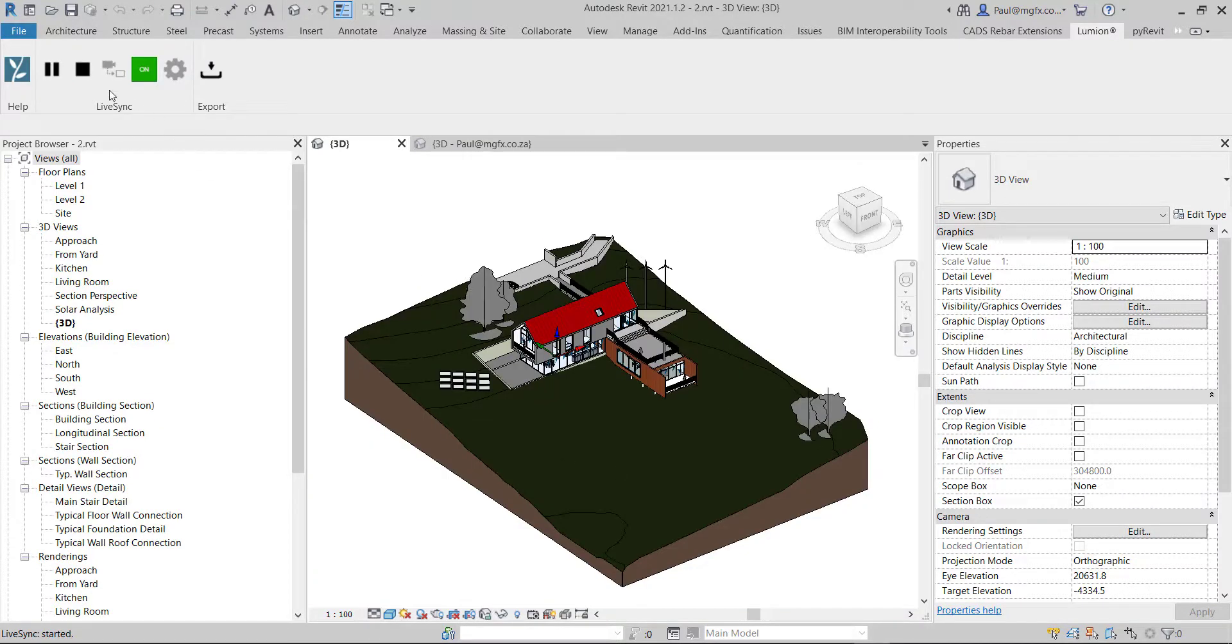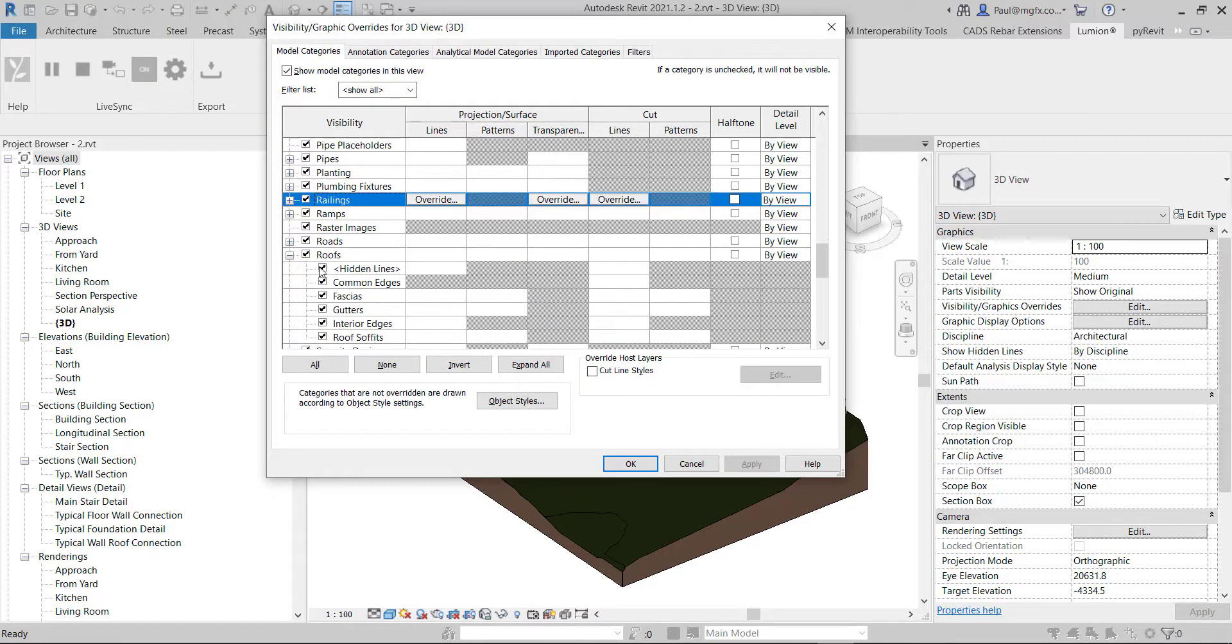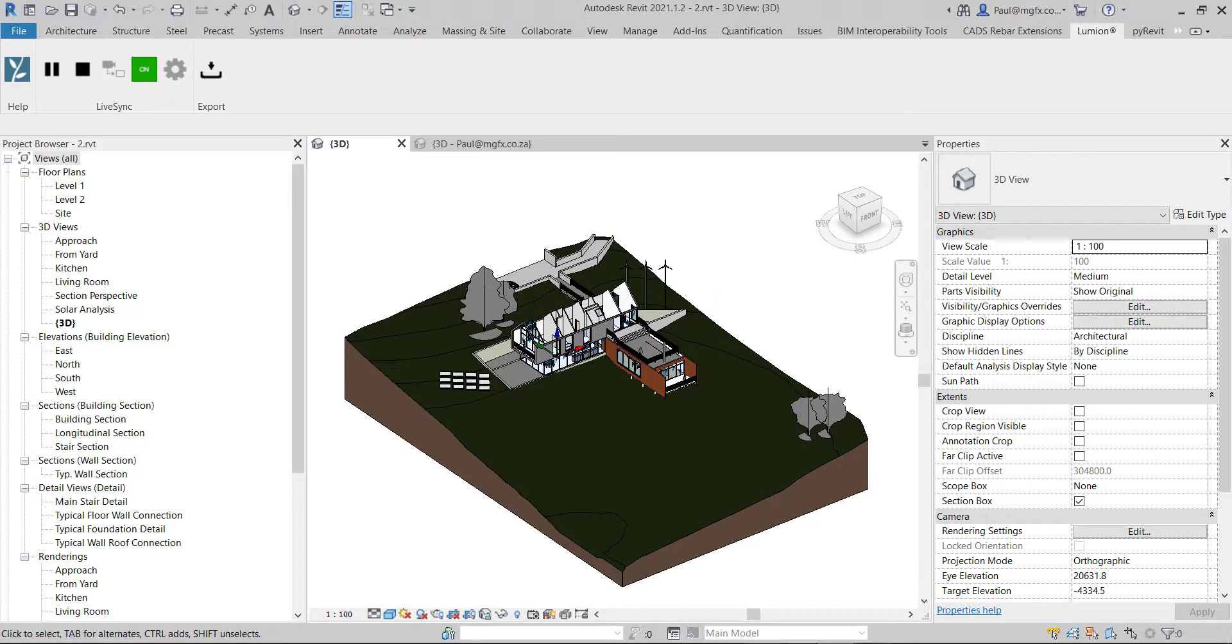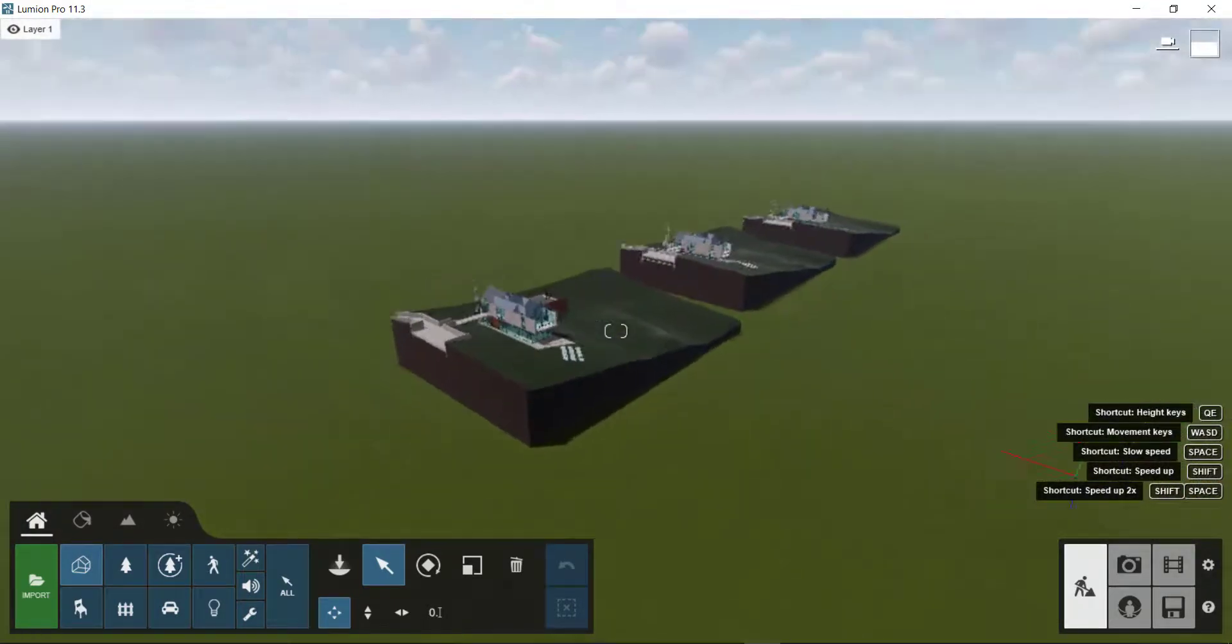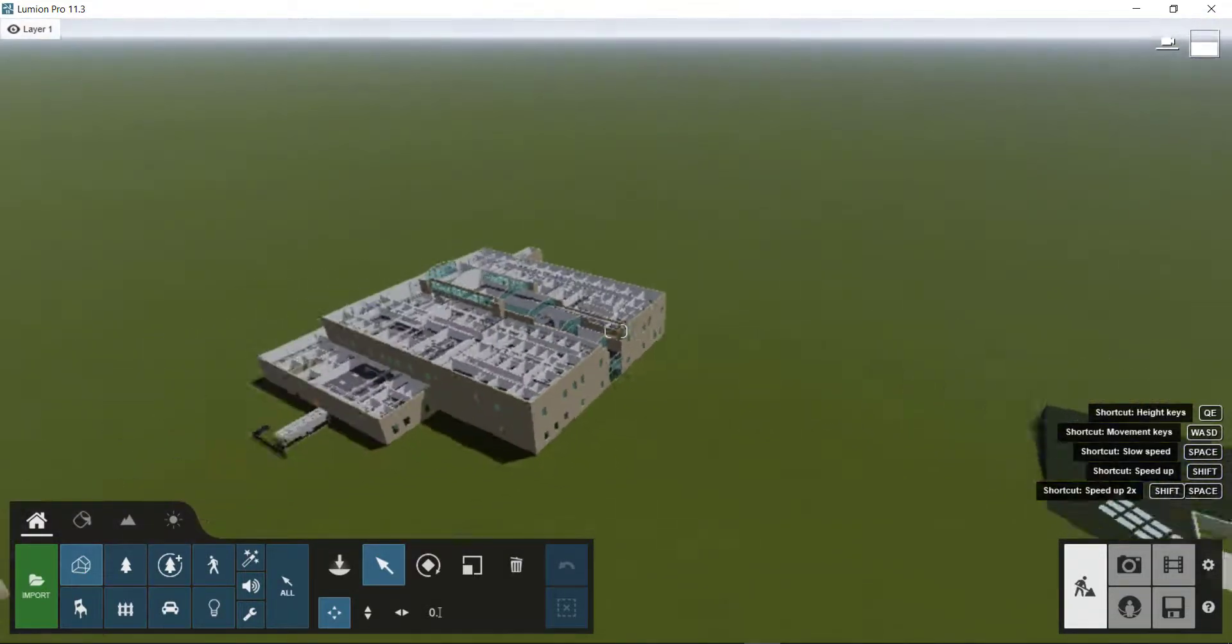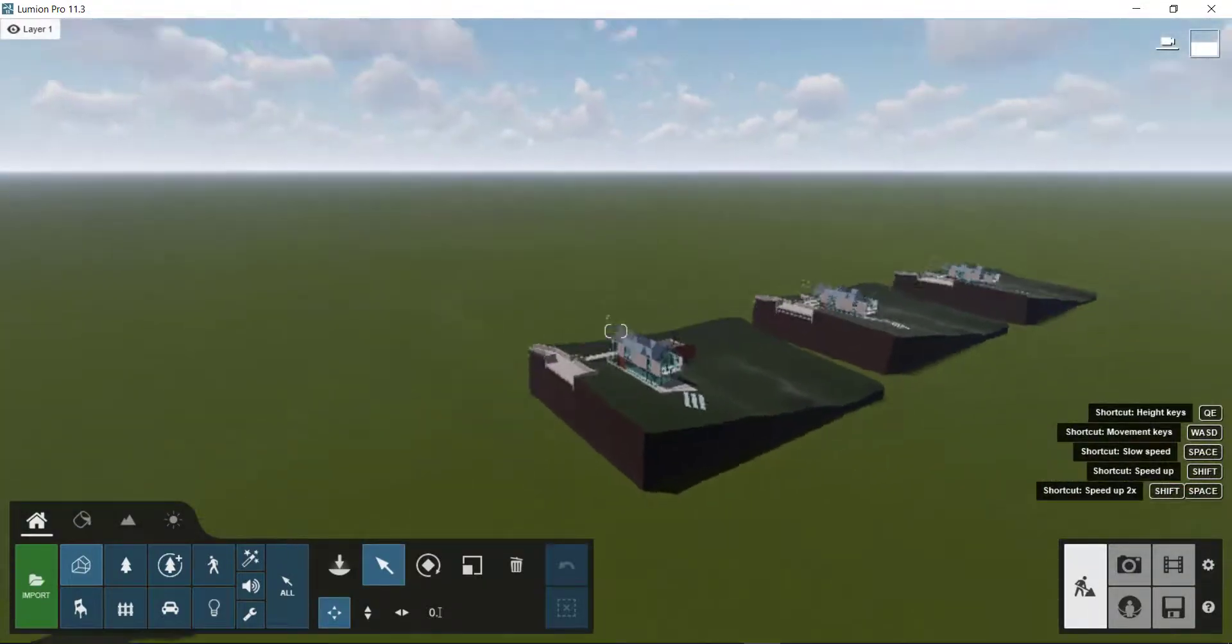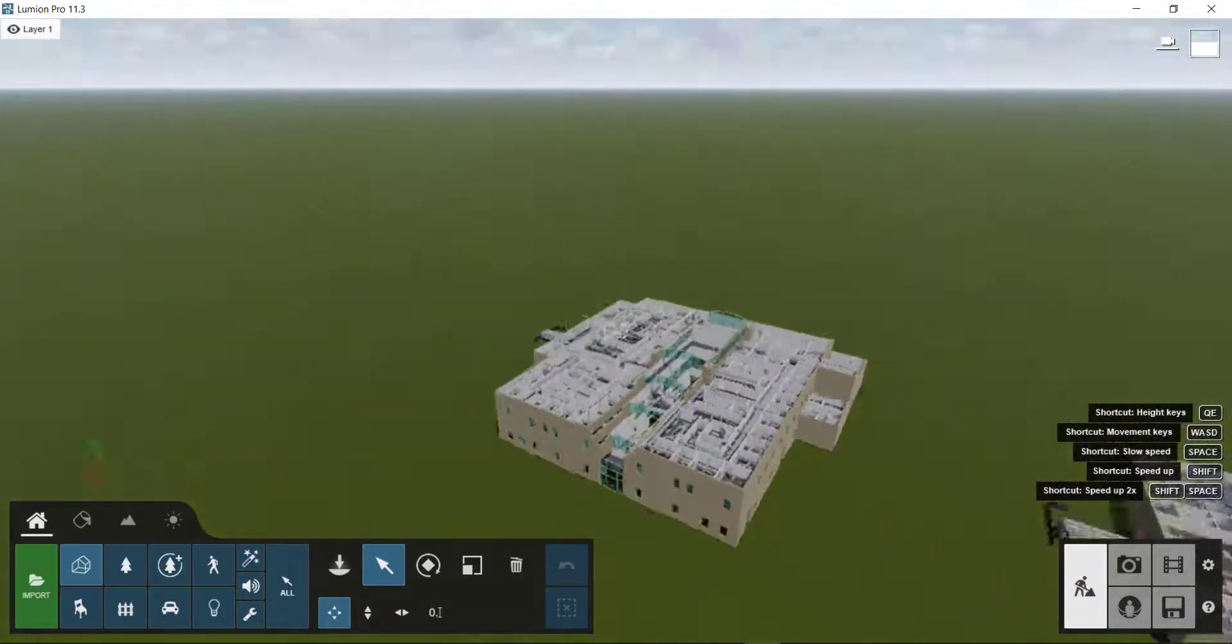The live sync is on. What we're going to do now is use visibility graphics overrides to switch off the roof category completely. You'll see that update happen within Lumion. There you can see now all four of the house designs are behaving similarly. You can have multiple designs and multiple instances of designs within Lumion syncing with the Revit model.